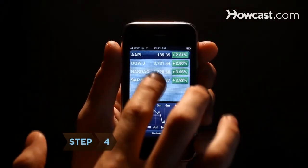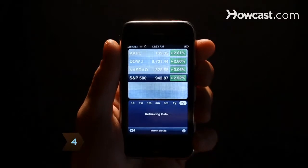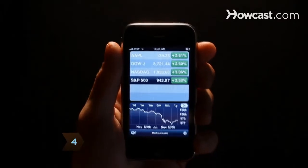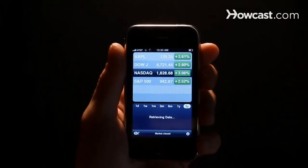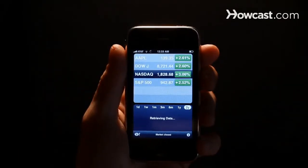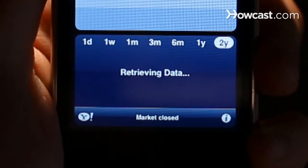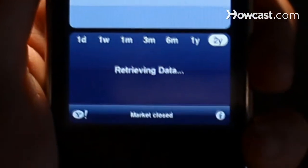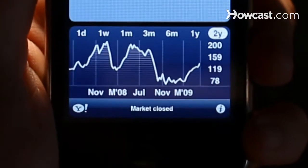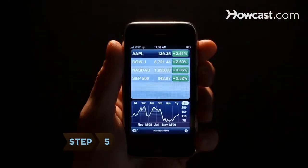Step 4: Back on the main screen, tap on any of the stock title boxes to retrieve the current price and latest trends. A line graph at the bottom of the screen displays how the stock is performing over the specific time period of your choice.